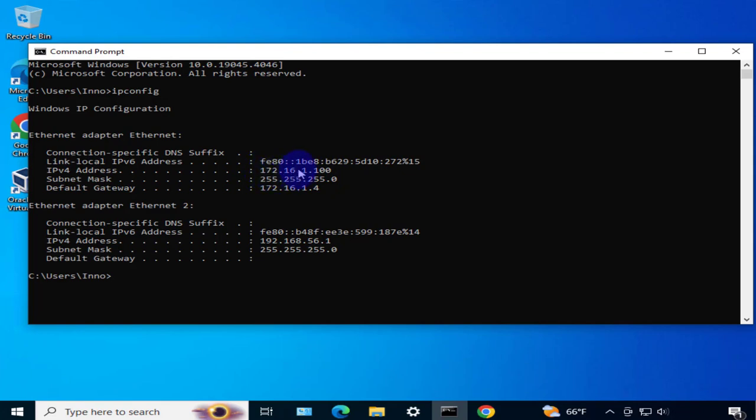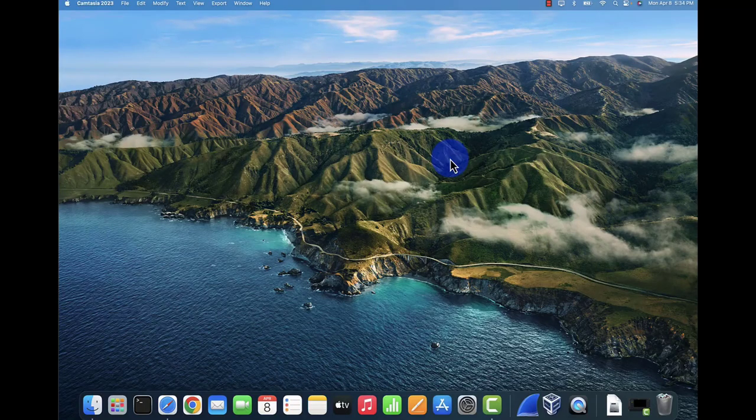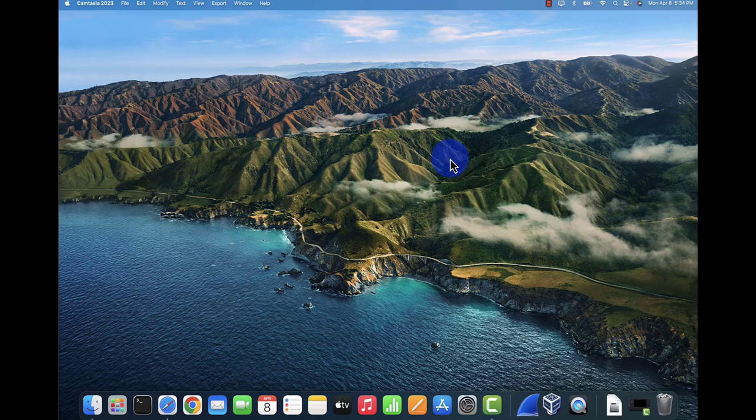The 172.16.1.100 is what we'll need to input on the Mac device. Now that we have that information, let's look at the settings we need to configure on the Mac device for the remote connection.